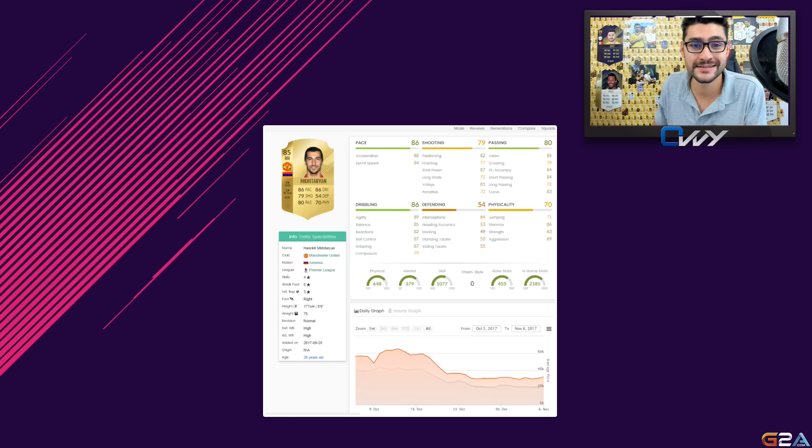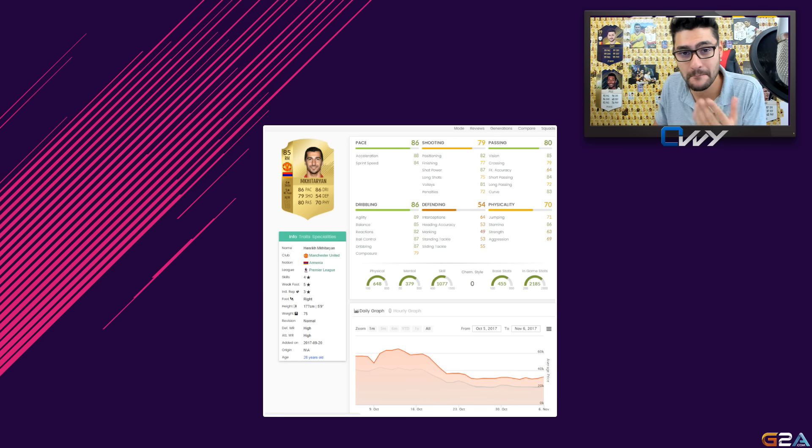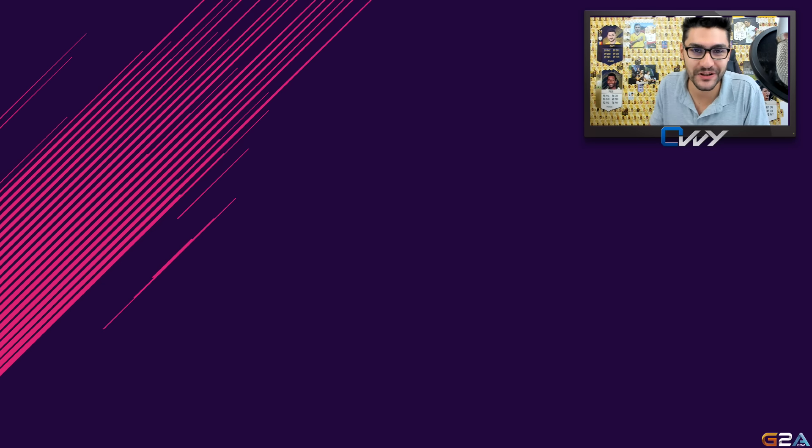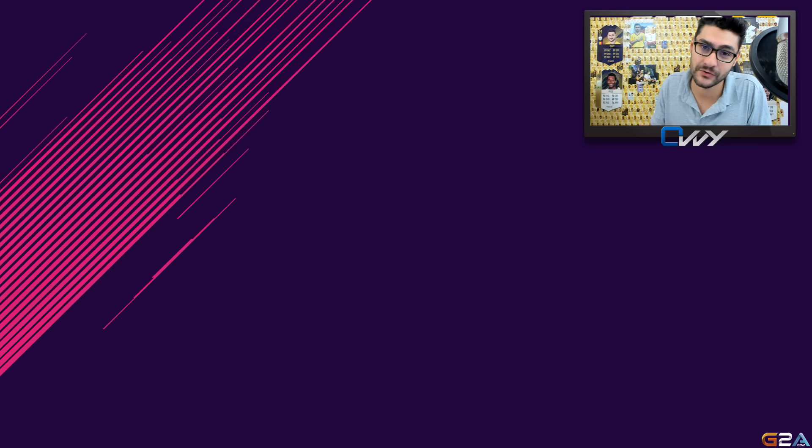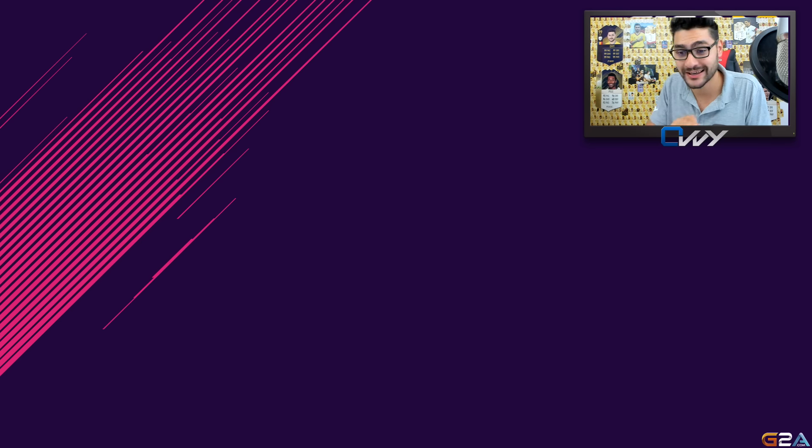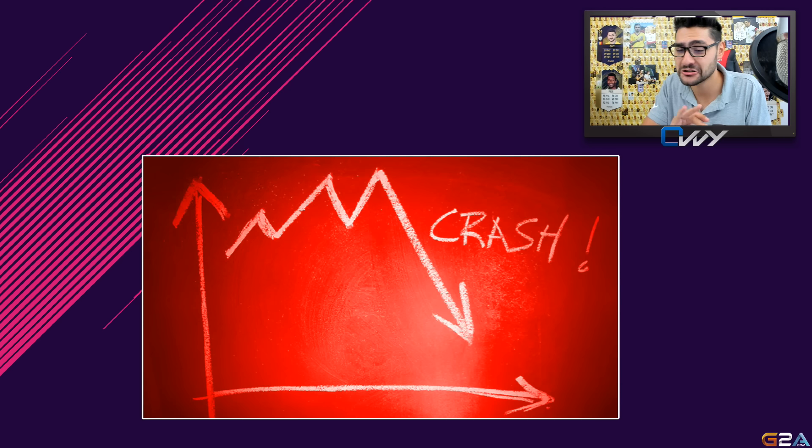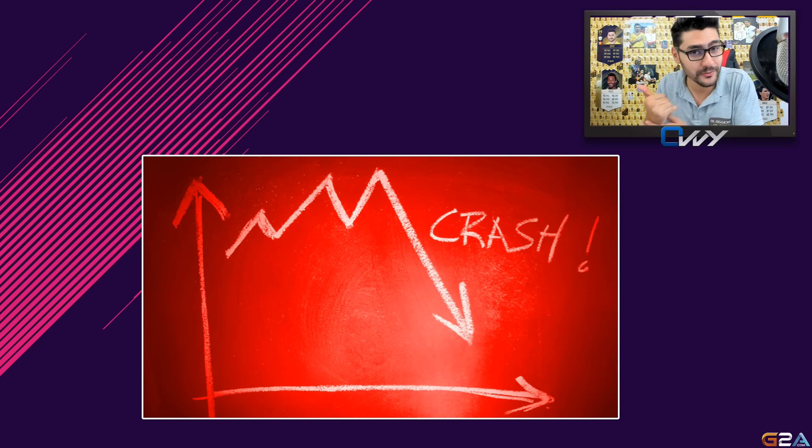You'll sell now the players at a normal price and afterwards buy them back cheaper. If you've got any questions guys, you're more than welcome to leave a comment below. I will try to answer everyone. I tried to keep everything nice and simple so you guys don't have a problem understanding what will happen next, how to make some easy coins, when to sell your players and when to buy them back.